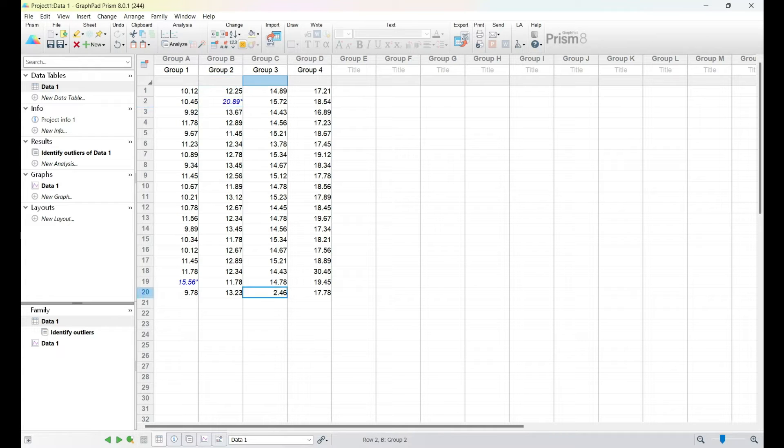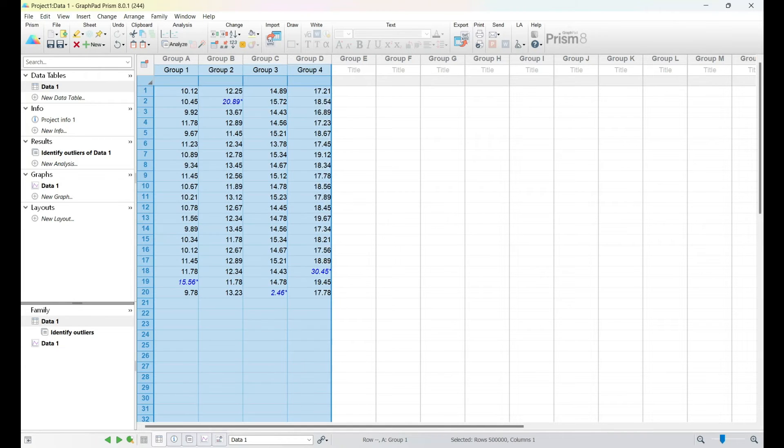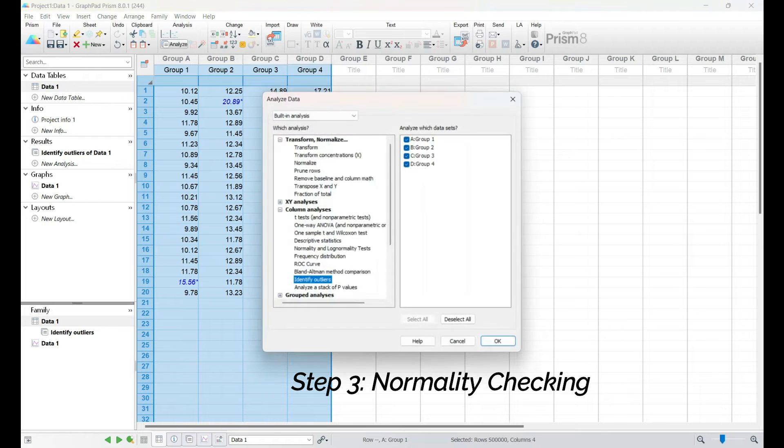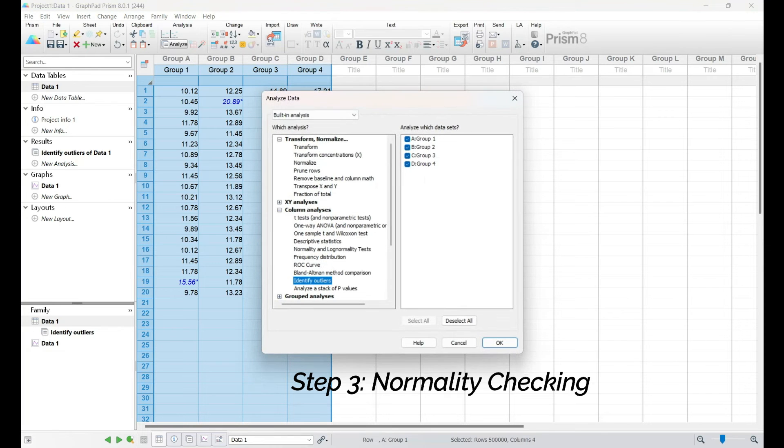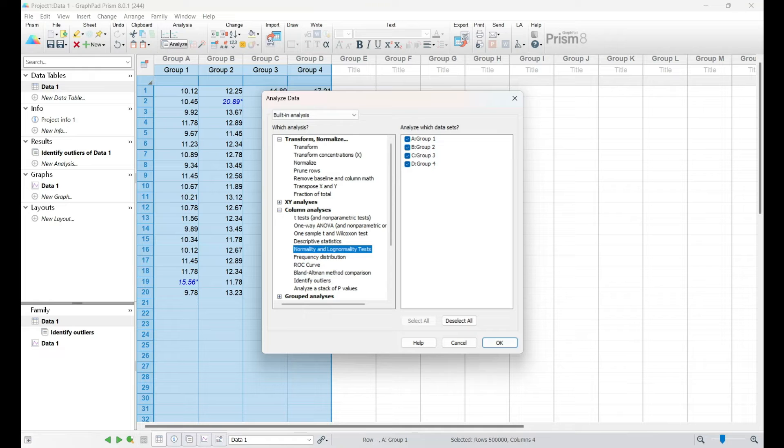With outliers addressed, our next crucial step is to assess the normality of our data. GraphPad Prism offers convenient tools for this in the Graphs tab under Statistical Analyses. We'll explore Normality Plot and Shapiro-Wilk's test to evaluate whether our data follows a normal distribution.